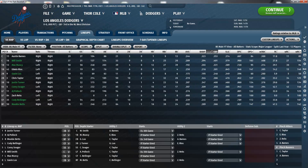Next up is OBP, which stands for on-base percentage. It measures how frequently a batter reaches base. It is the ratio of the batter's times on base — the sum of hits, walks, and times hit by pitch — to the number of plate appearances. So if I get a walk and a hit in five plate appearances, my OBP would be 0.400.